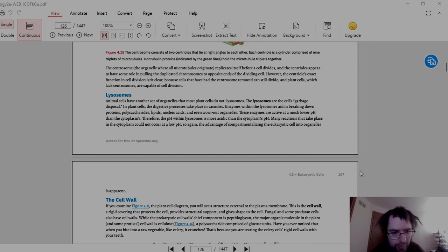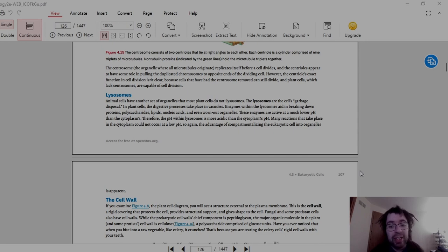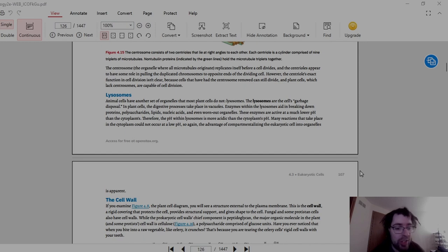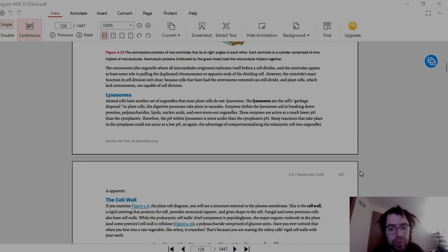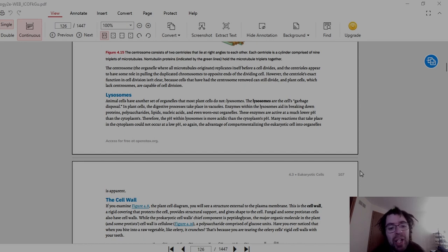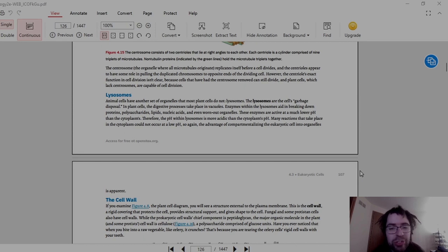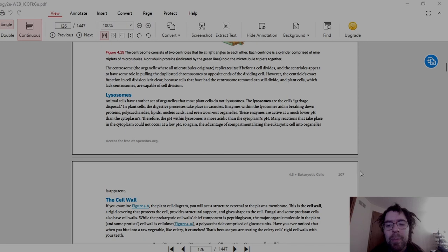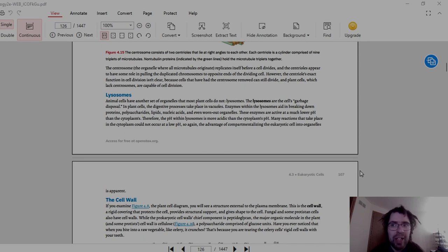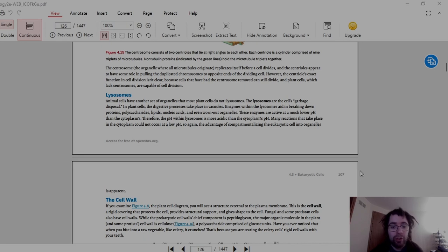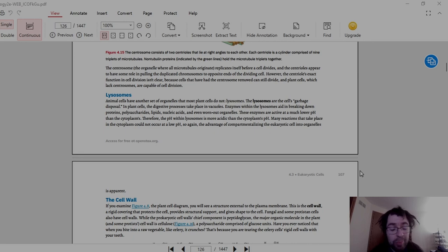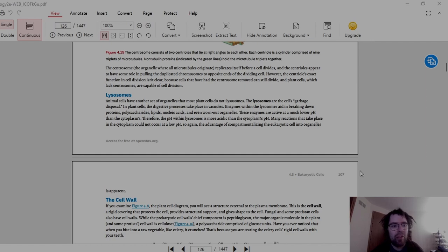Then we have the lysosome. Animal cells have another set of organelles that most plant cells do not, the lysosome, which are the cell's garbage disposal. In plant cells, the digestive processes take place in vacuoles. Enzymes within the lysosome aid in breaking down proteins, polysaccharides, lipids, nucleic acids, and even worn out organelles. And this is what I said in my previous video. When it comes to prokaryotes, they don't get rid of their waste because they are so malleable that a lot of their waste just goes through them. However, due to things like the cytoskeleton and the organelles themselves, eukaryotes cannot simply do that. As things don't pass through them nearly as easily as prokaryotes.